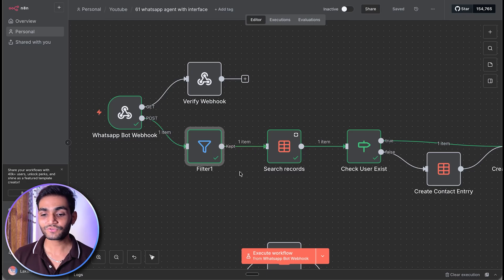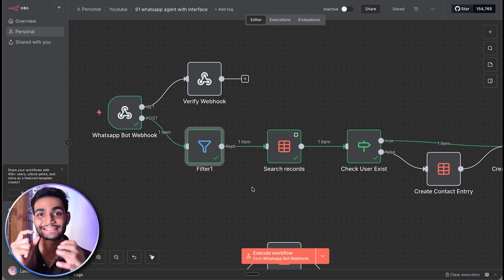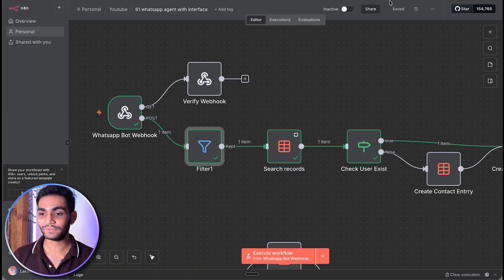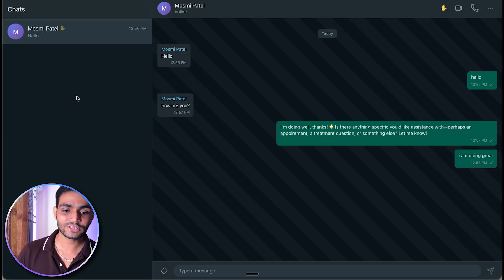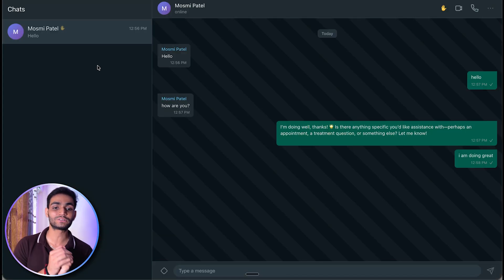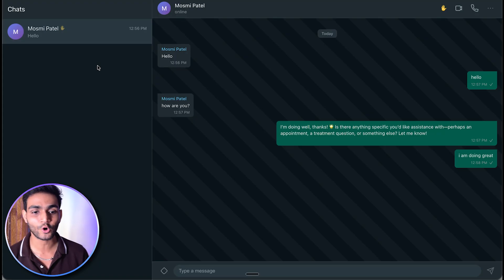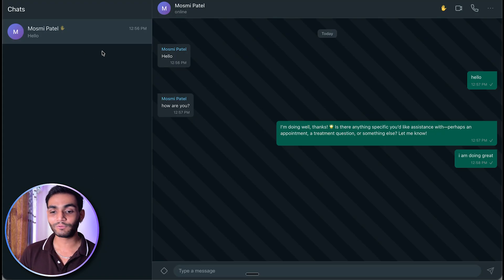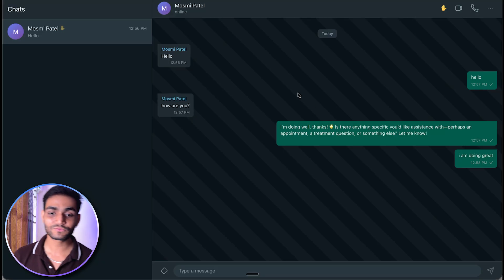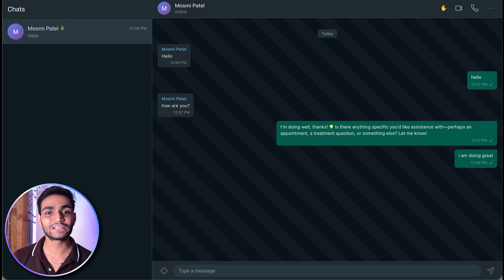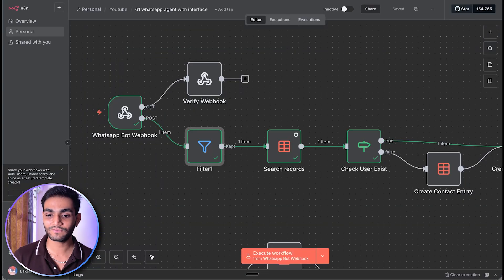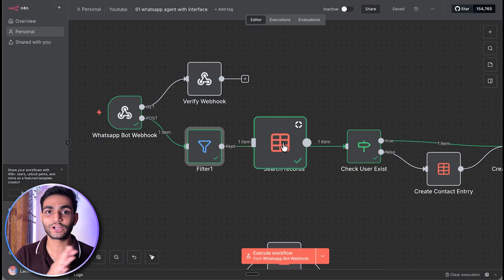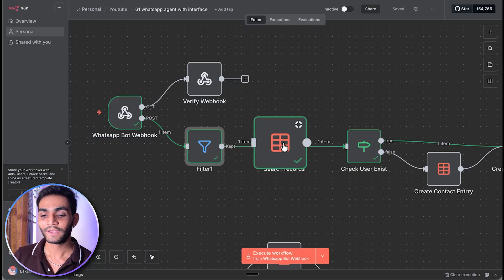Now we need to check: does this person exist in our database or not? In our interface, we have a database storing person information. All different contacts appear on the left-hand side, and for each particular contact, we have all their messages. So first we need to check if this person exists in our contact list. For that reason, we use the search record node.